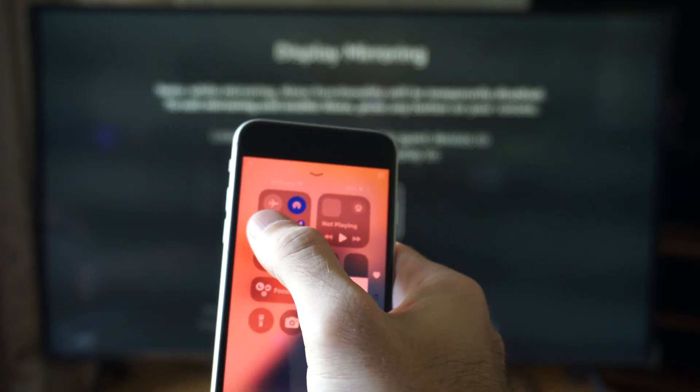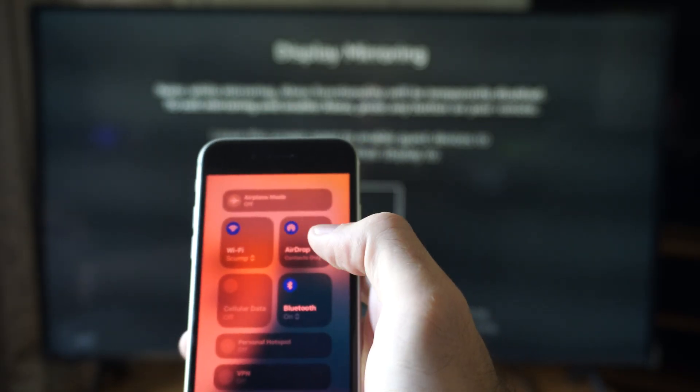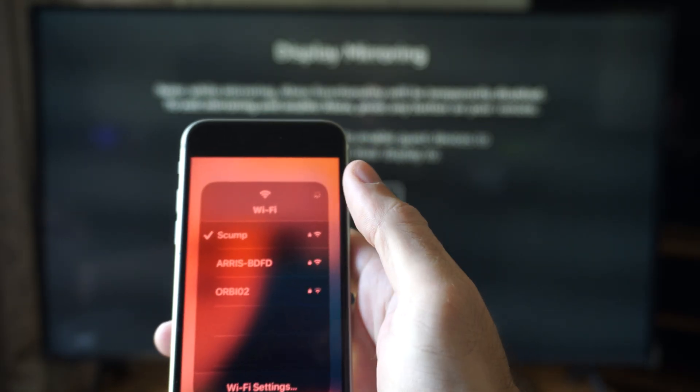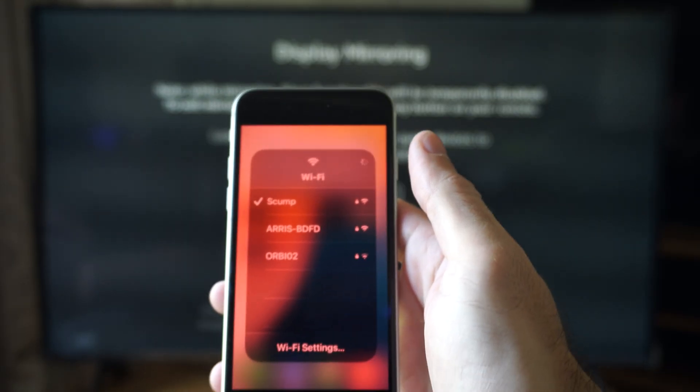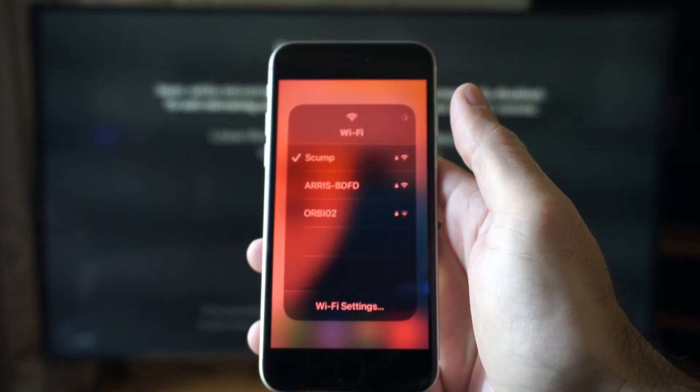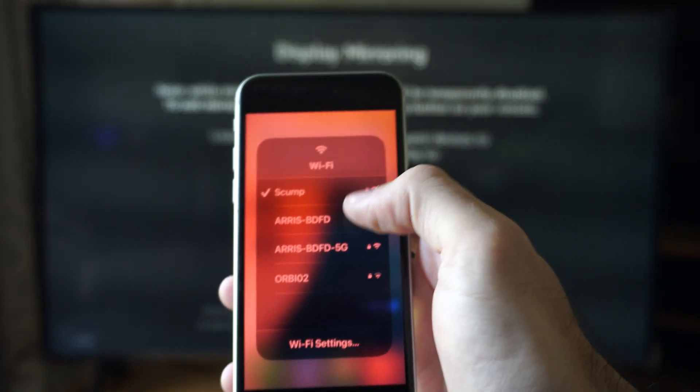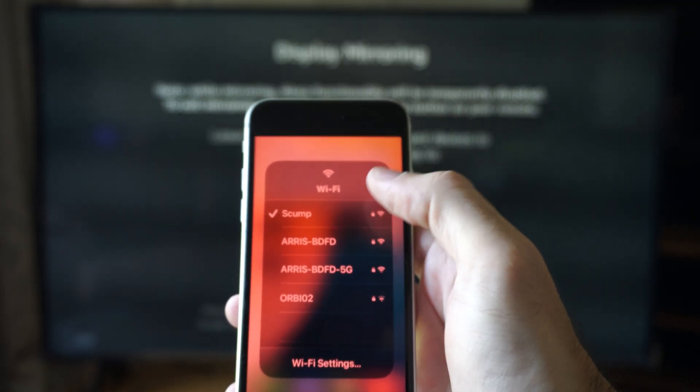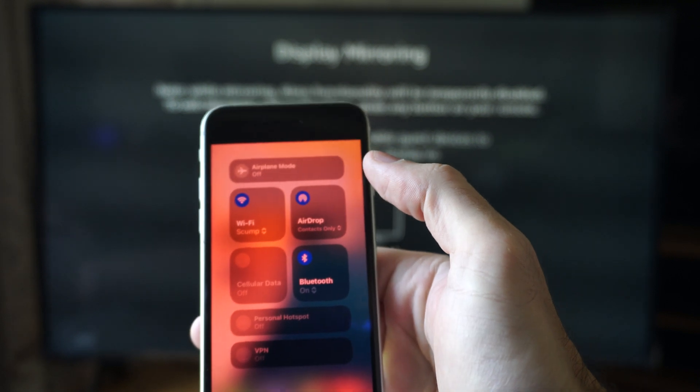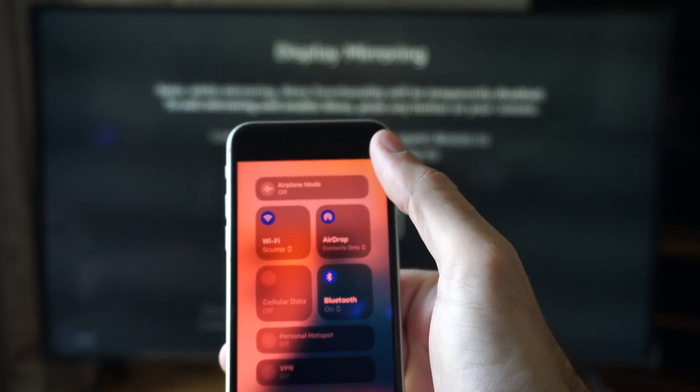You have to be connected to the same wireless network as your Fire TV stick. You can see I'm connected to Scump, that's the one I'm using on my Fire TV.